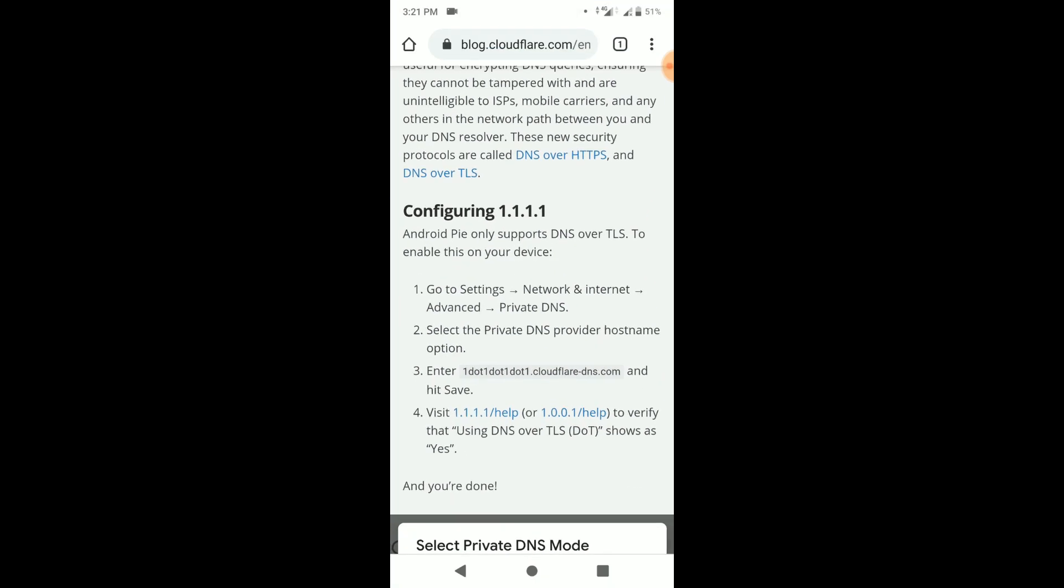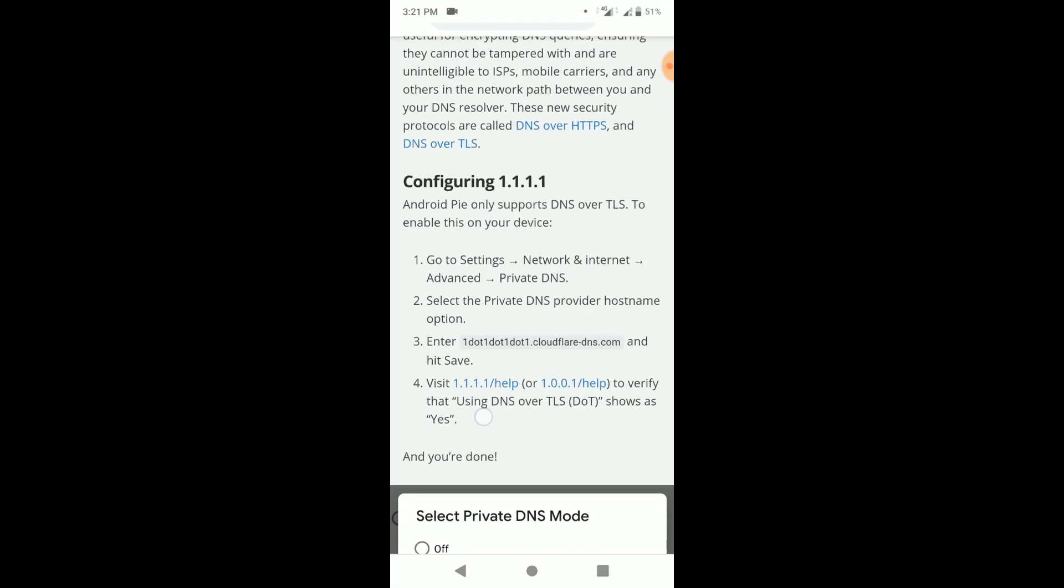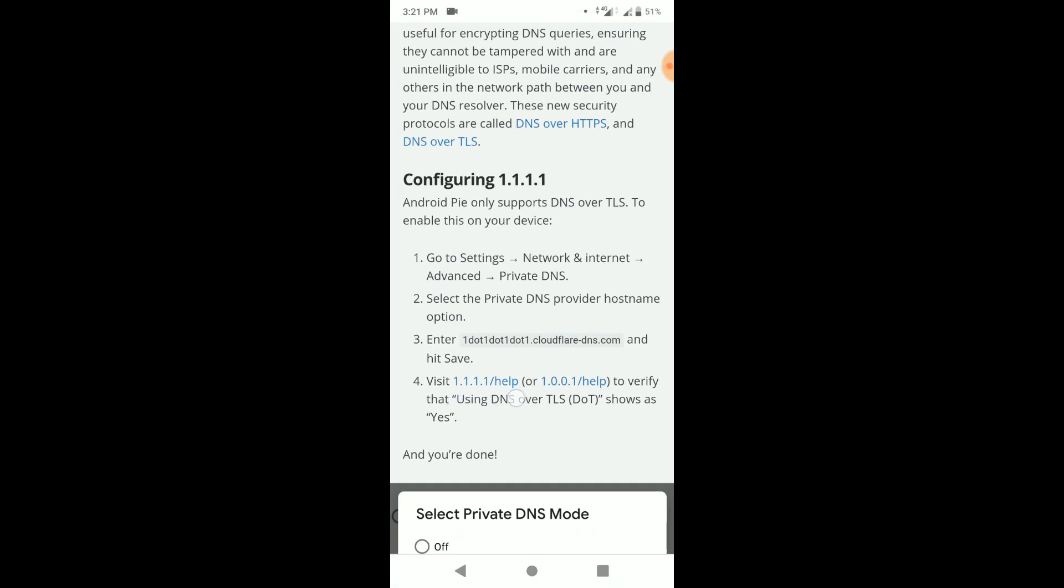Again open the browser. Now open the link 1.1.1.1 help, to ensure that private DNS is working perfectly.